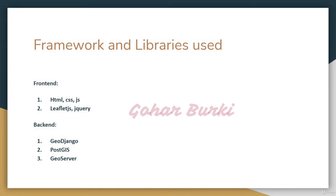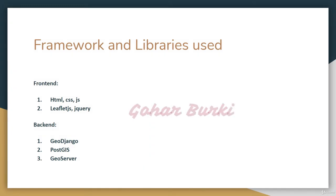In this course, I use HTML, CSS, and JavaScript for the frontend, especially Leaflet.js and jQuery. For the backend, I use GeoDjango, PostGIS, and GeoServer.